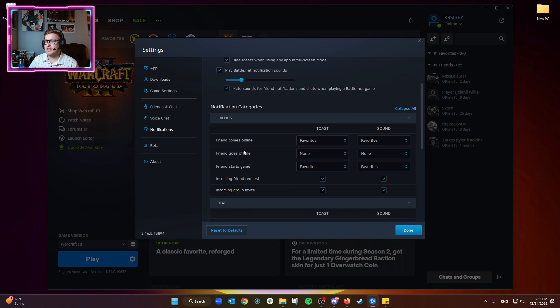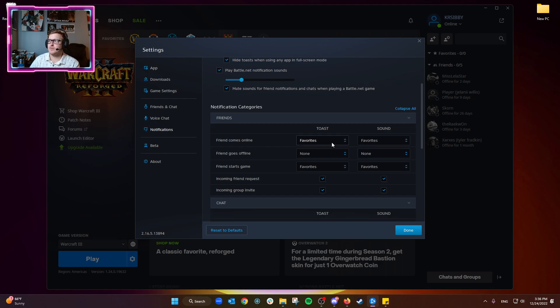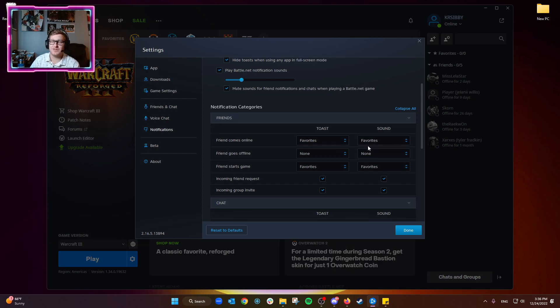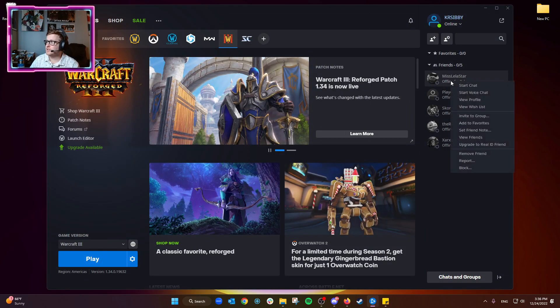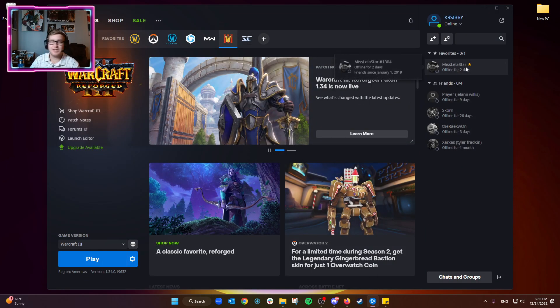Friend goes offline - we're not really bothered by that. Friend comes online - I prefer to just leave this at favorites. Obviously, if you have friends here, you can right-click them and add to favorites, and that'll...